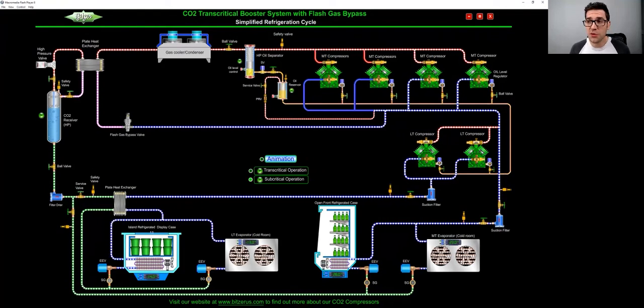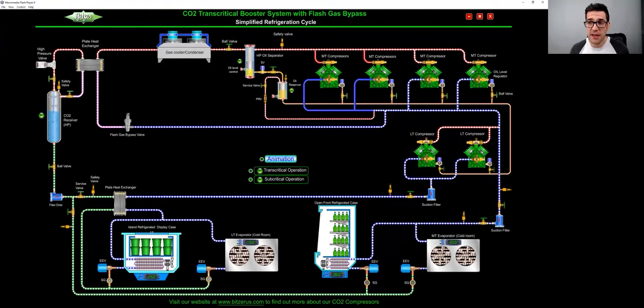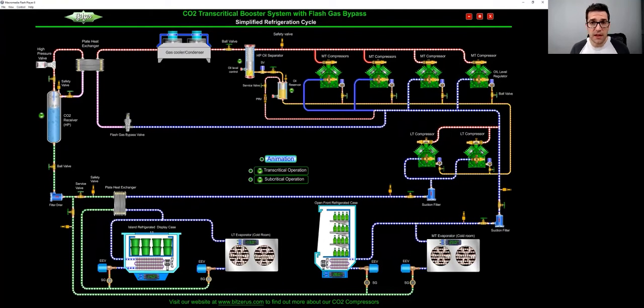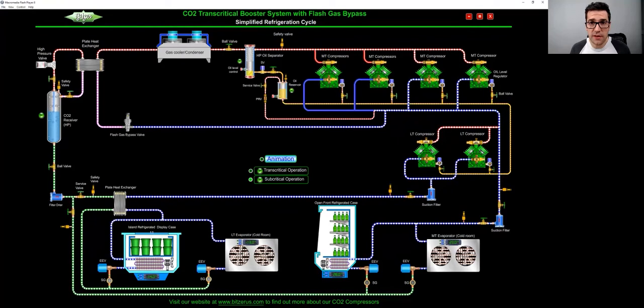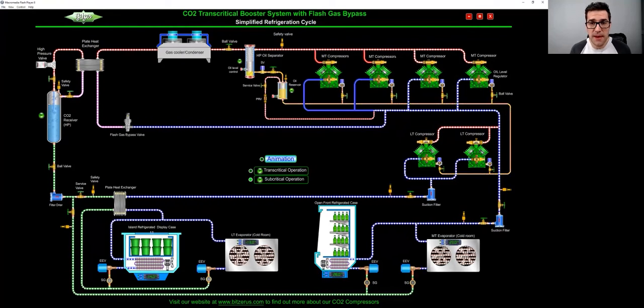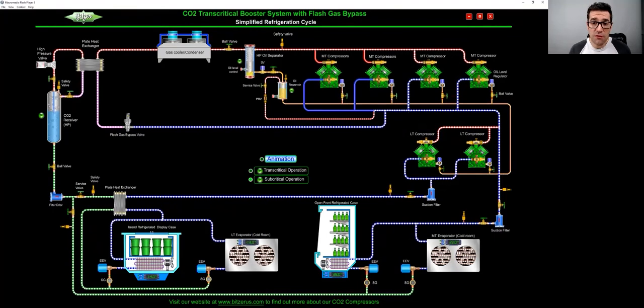So just be aware of that. So I think this is a really cool diagram to take a look at, just a basic transcritical booster system. I'd love to hear your thoughts, shoot me an email, shoot me a message, and really use this document.